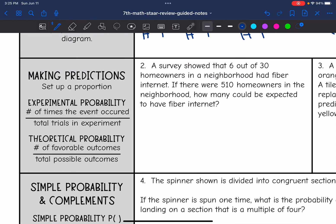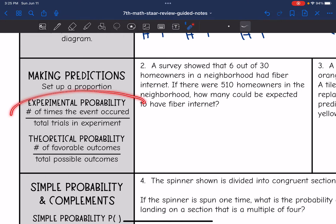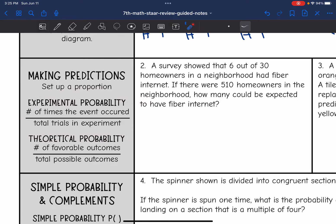We can make predictions by setting up a proportion. We have experimental probability and theoretical probability. Experimental probability is when they actually did an event — it's the number of times the event occurred out of the total trials in the experiment. Theoretical probability is the number of favorable outcomes divided by the total possible outcomes.